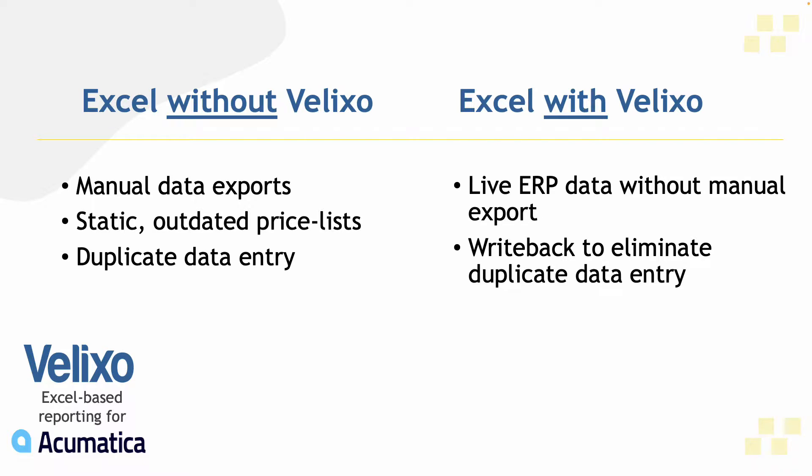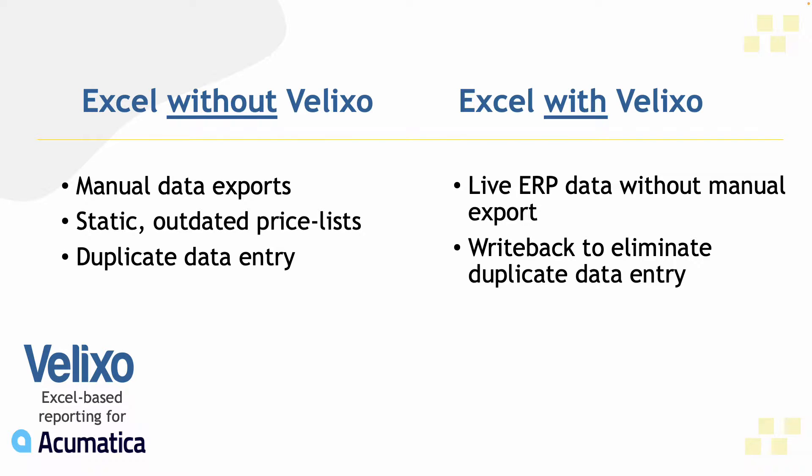Without Velixo, your workbooks are disconnected from your ERP, causing you to rely on manual data exports for materials and price lists. Then, once you have your quote or sales order ready, someone still needs to log into your ERP to create all relevant records manually.